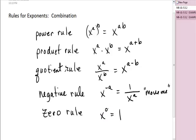Now, as you see a complicated expression with exponents, this is the order I suggest you use. This is not like 'please excuse my dear Aunt Sally,' where it is a firm algebra order. This is a suggested order: one, two, three, four — and I don't think you're going to have this last one.